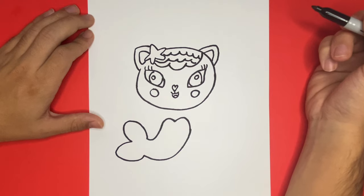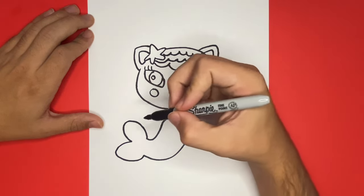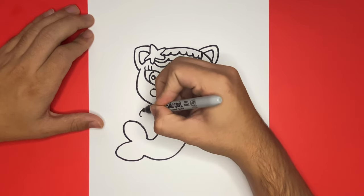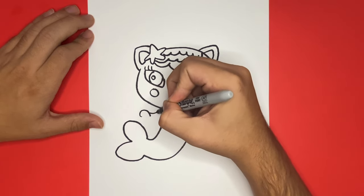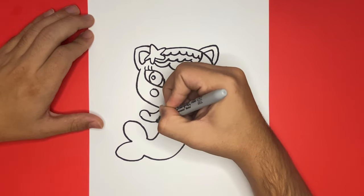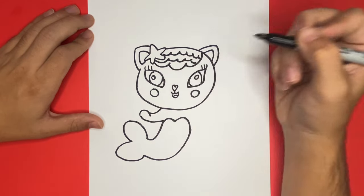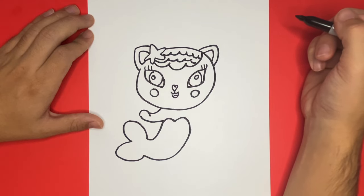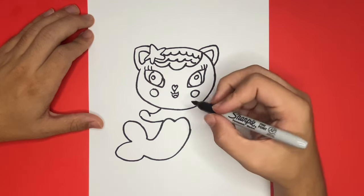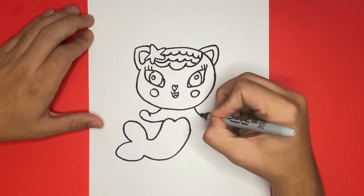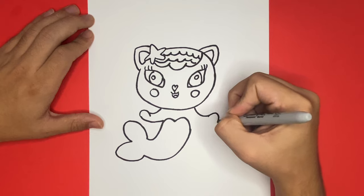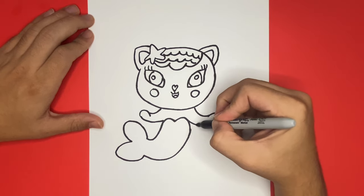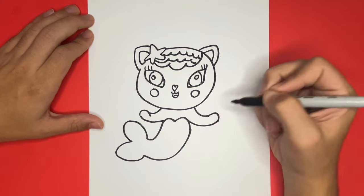Next we're going to draw the arms. We're going to first begin with the left arm. We're not going to make the arms too muscular, they will be kind of short and they will be slightly curvy. Great job! Now on the right hand side we will draw the second arm.